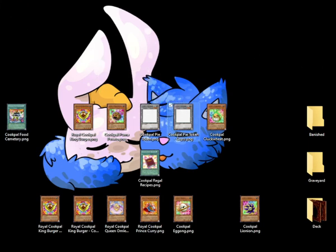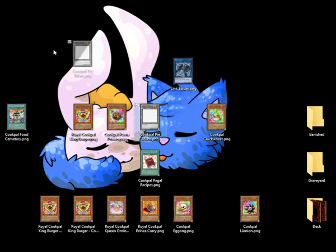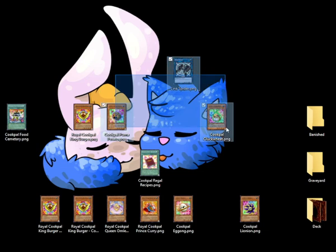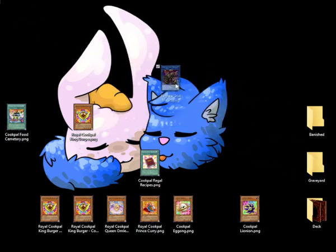We're going to sacrifice one of our tokens in order to link summon Link Spider from our extra deck, and then sacrifice the rest of these monsters in order to link summon Saryuja Skulldread.